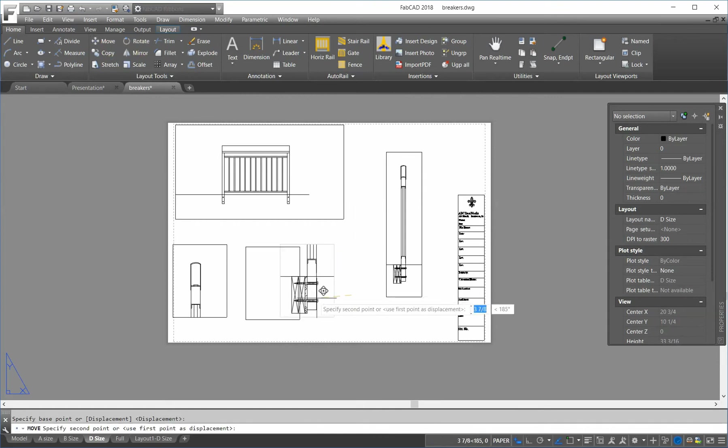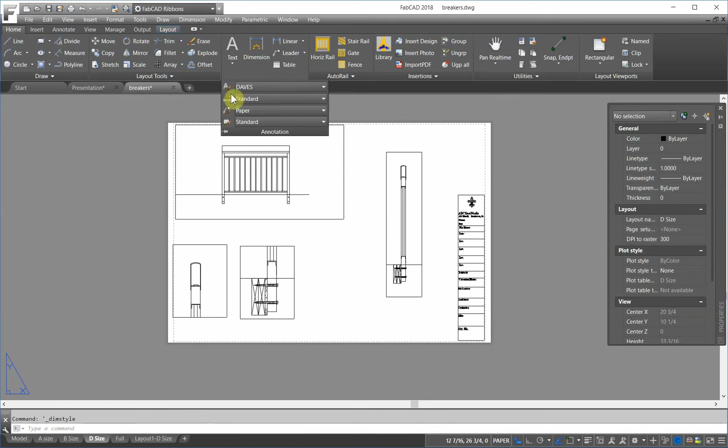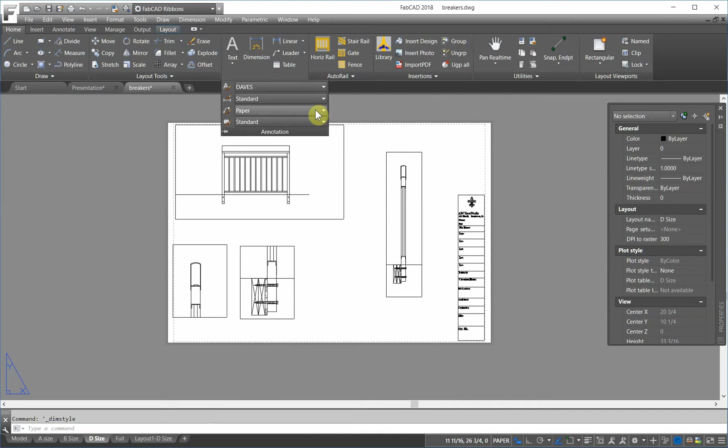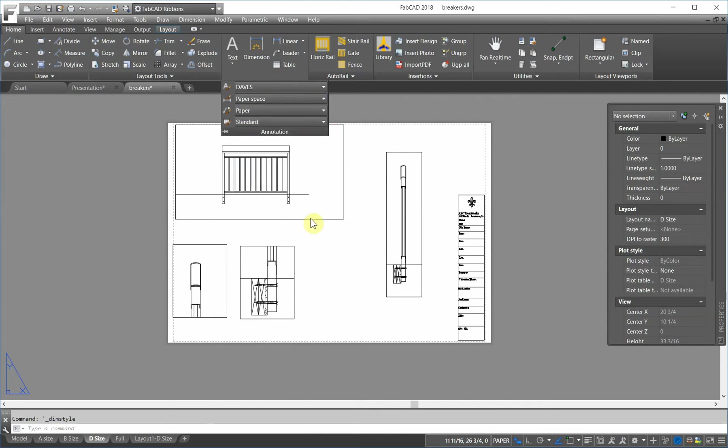And now, what I can do, I can dimension this in paper space. So, I just, I have a dimension style called paper. So, I just go in here and just do the fly out and pick paper space.